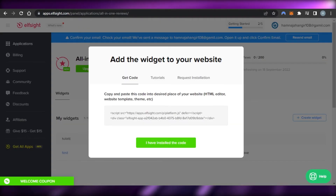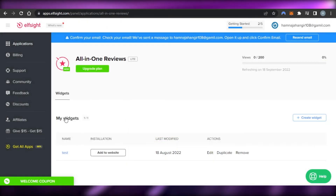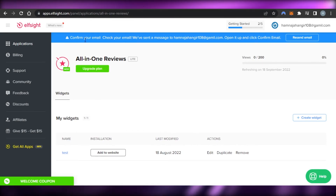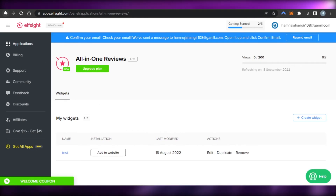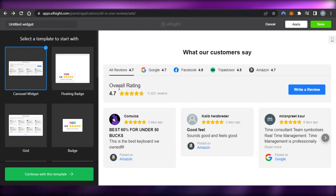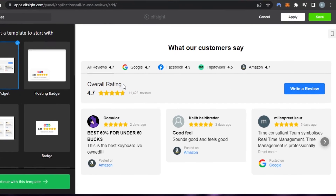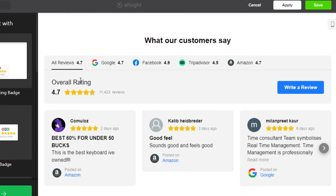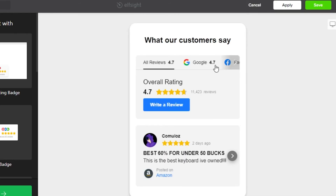One more thing — on your Elfsight widgets dashboard, you can also edit the widget before adding it to your website. For example, you can edit the text, customize it the way you want, apply changes and save, or cancel changes. You can also get a mobile preview of the reviews you're going to be adding.